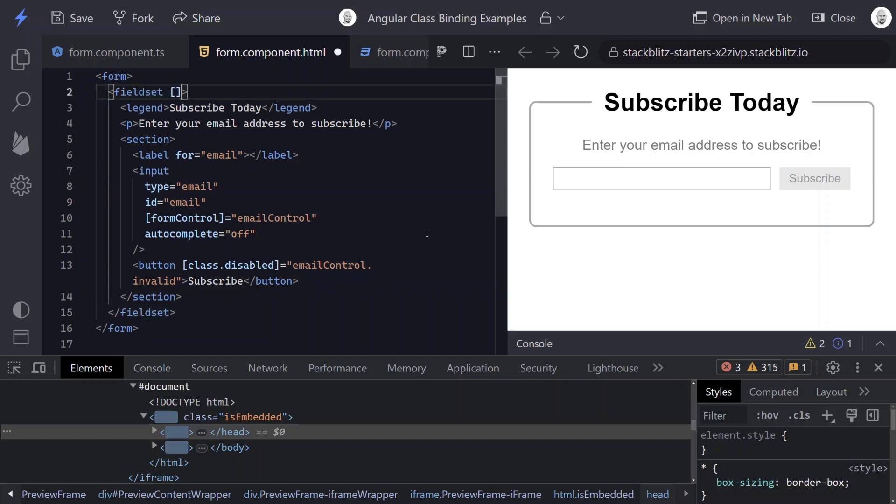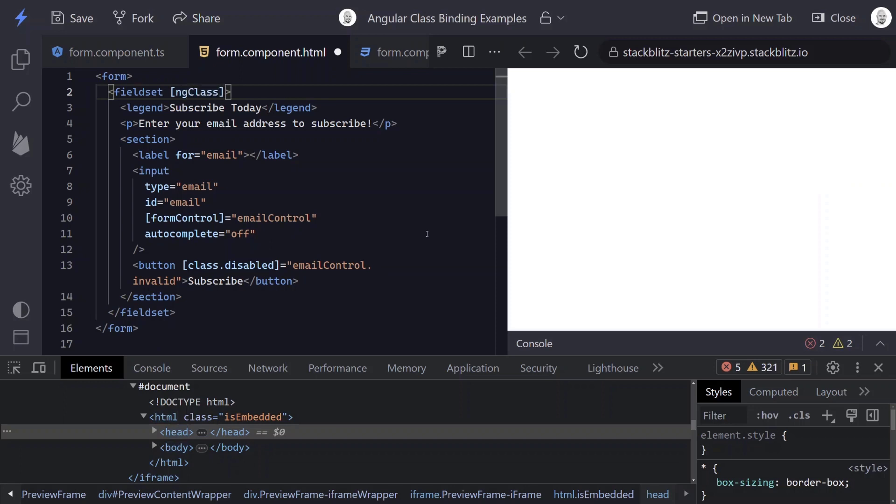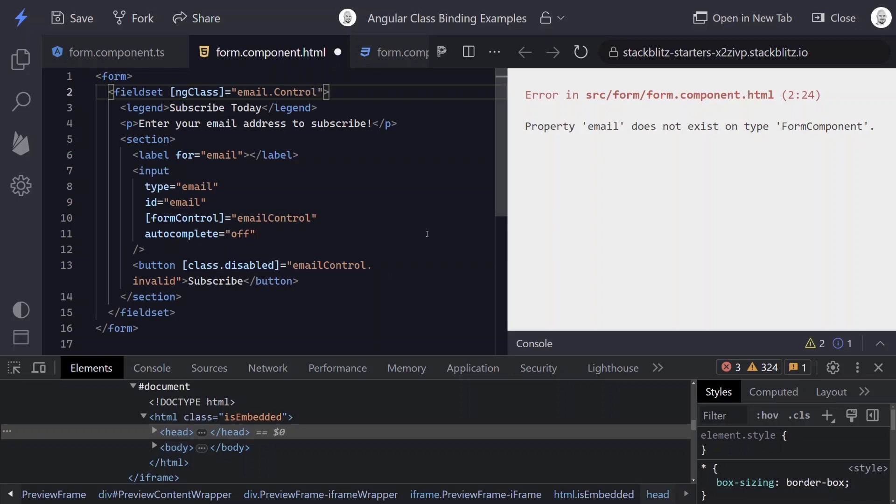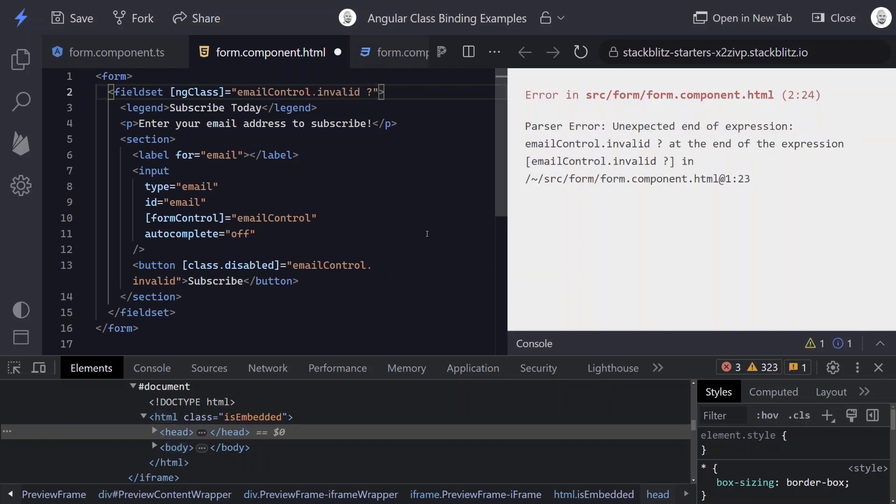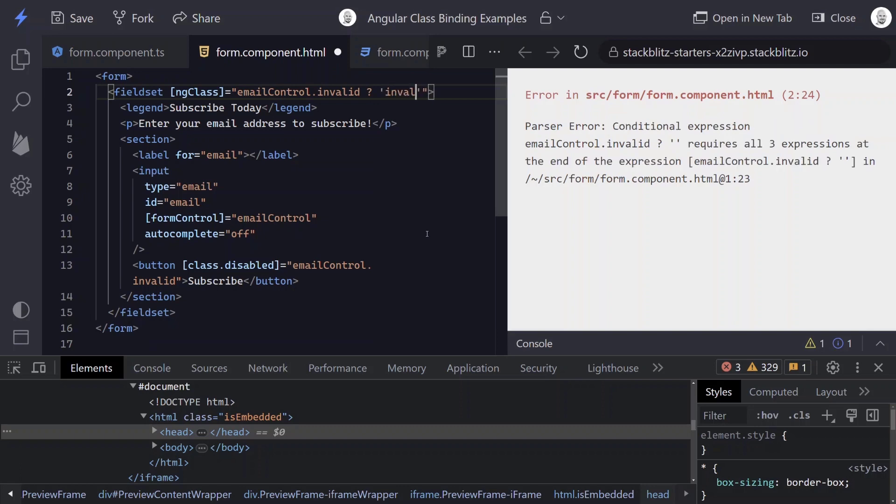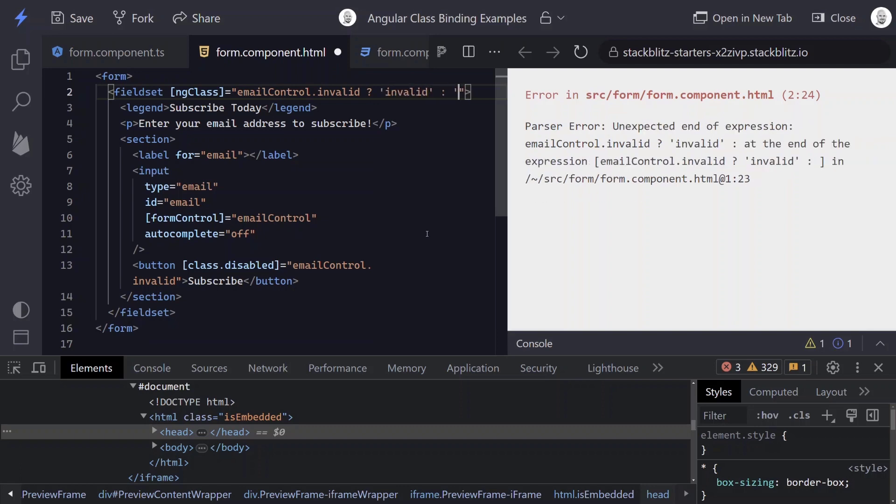So let's go ahead, come up here to our fieldset, add the square brackets again for Angular binding syntax. And now we'll put our ngClass directive within it. And now we're going to put a ternary operator in here based off of the status of our email control. So let's go ahead and add that. And we add our ternary operator. And now when it's invalid, we want a class of invalid.